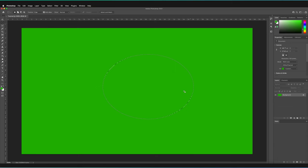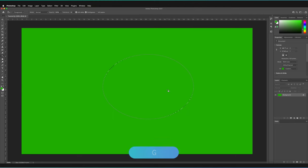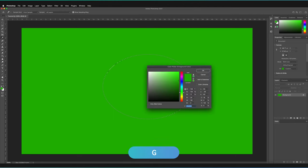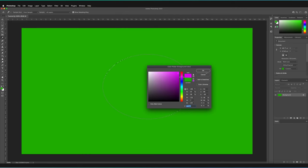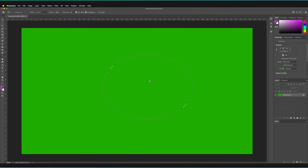As you can see, anytime I have a selection, if I now go to the Paint Bucket Tool using the shortcut that I now have learned, which is G, as you can see it's now changed. Now I'll just quickly go and select a new color, so let's go for a pink this time and press OK.